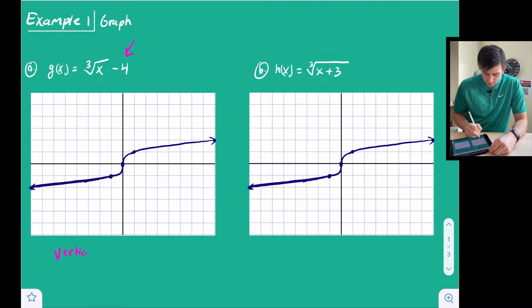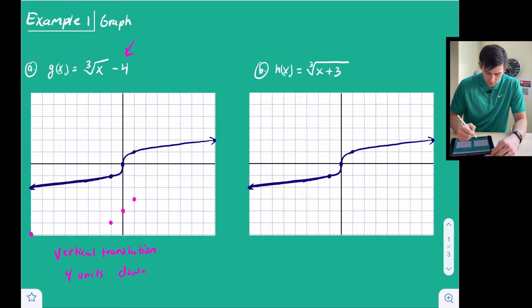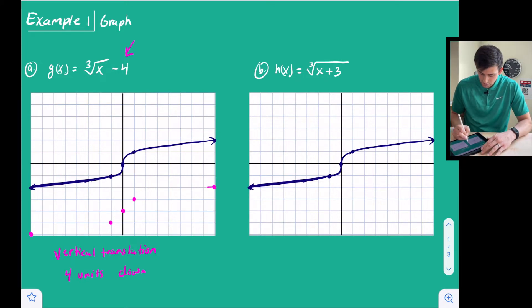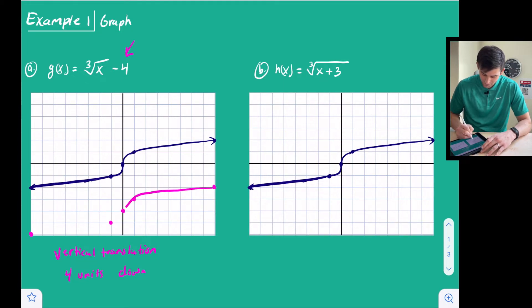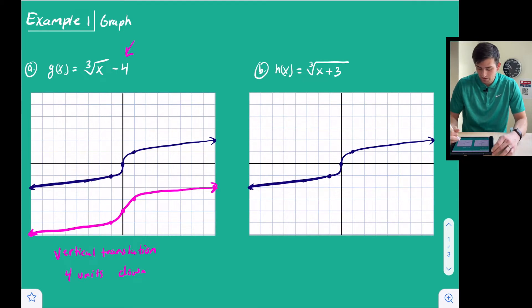That minus four tells us this is a vertical translation — we're going to slide or shift our points four units down. So I take my five points: the point at (negative 8, negative 2) moves to (negative 8, negative 6), and each point shifts four units down. Now all of our points are moved four units down, so the shape of the graph looks very similar to the original, just shifted down four units.